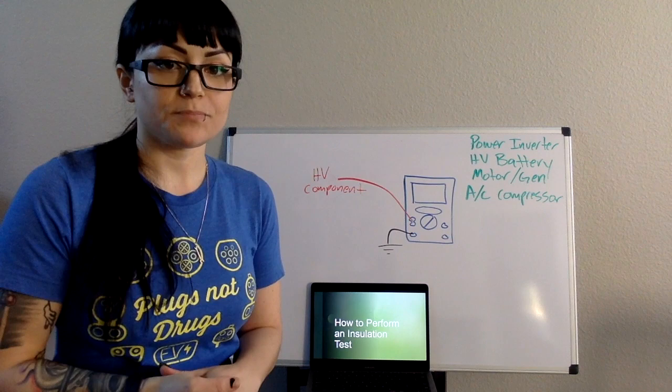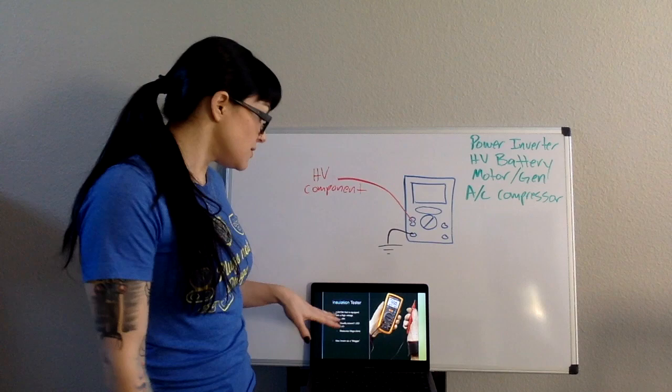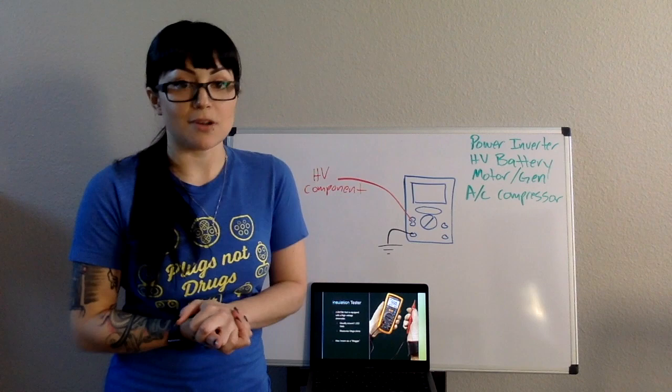The insulation tester itself is very similar to a DVOM that is normal, like you guys know how to use, and you use in 050 or basic electrical or tune-up and electrical.